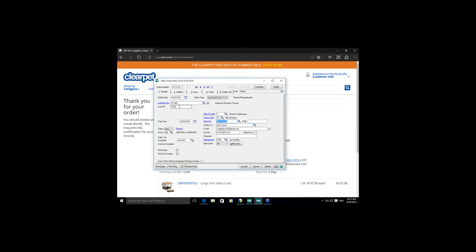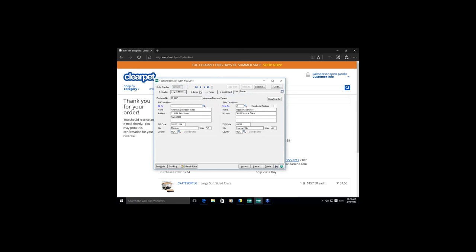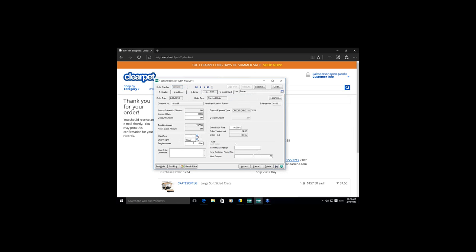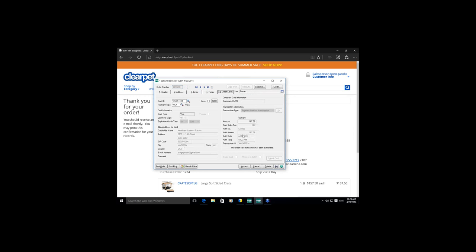In the Sage 100 sales order we can see the credit card authorization has already been processed. The shipping method, PO number, billing information, ship-to address, the ordered item with quantity and price from the website, the shipping amount, and the sales tax are all reflected. On the credit card tab we have the payment amount, authorization number, authorization amount, date, time, and transaction ID from American Payment Solutions. We now have an order in Sage with calculated tax and a credit card authorization, ready to be processed.